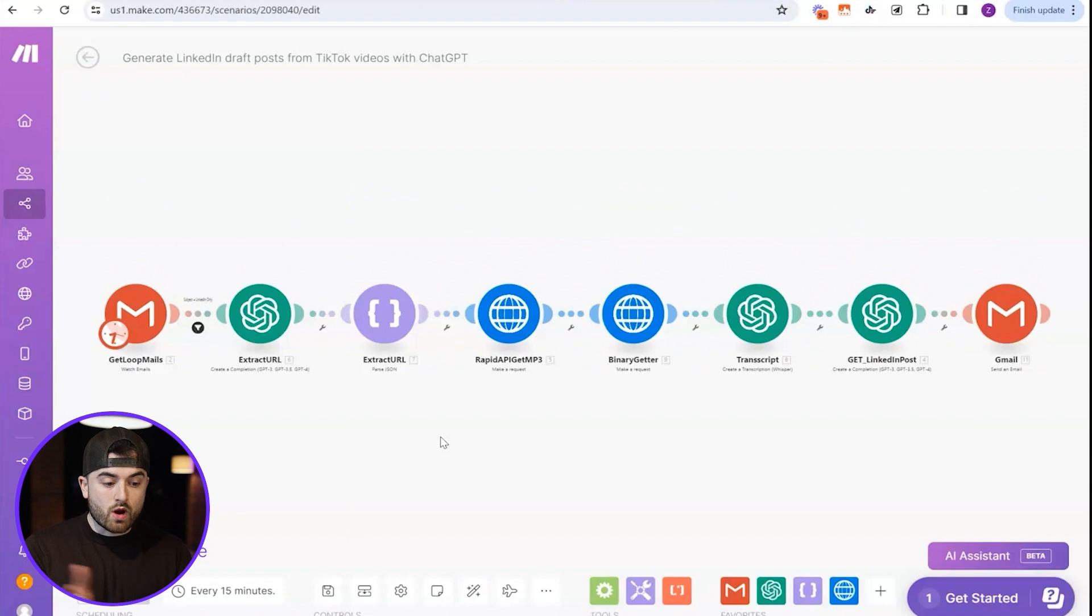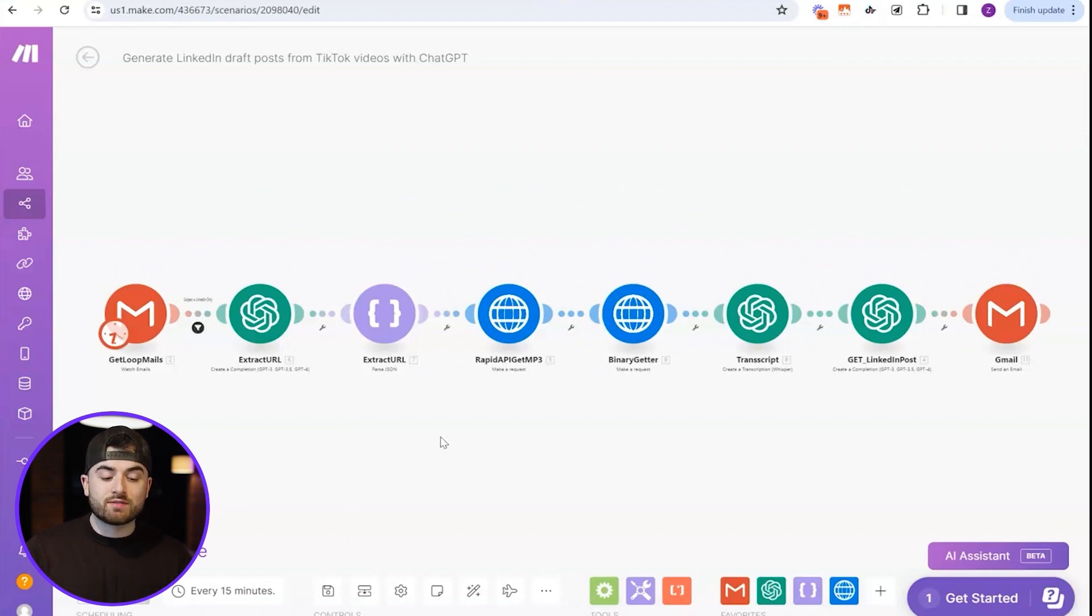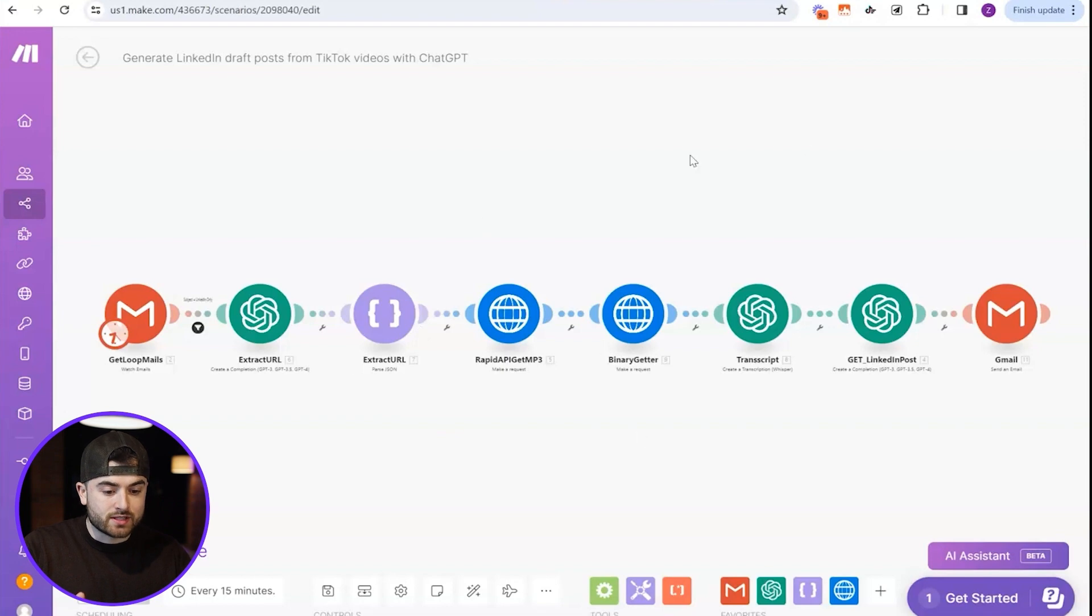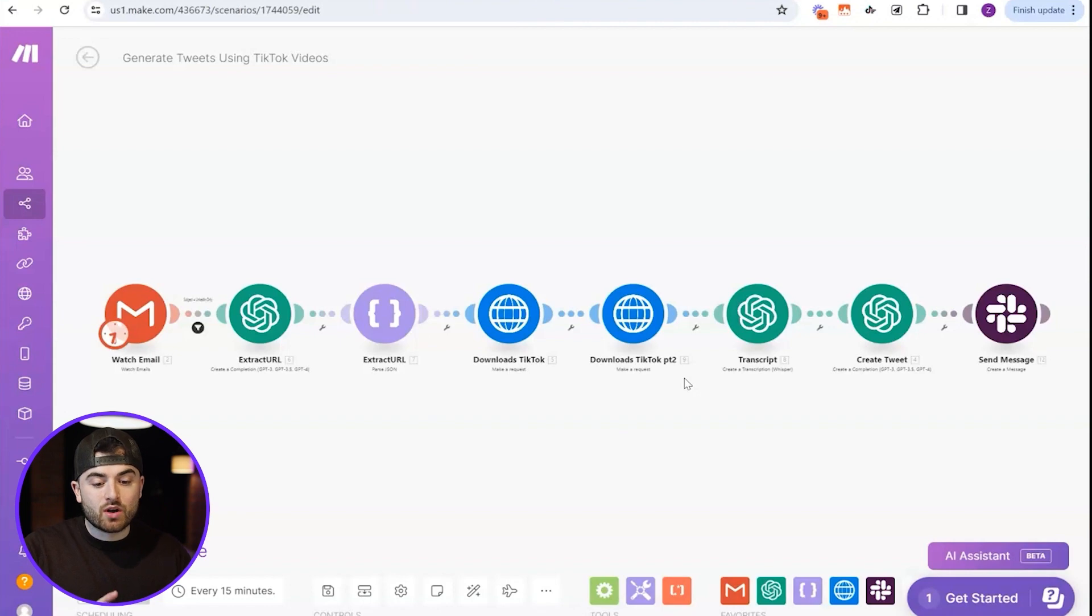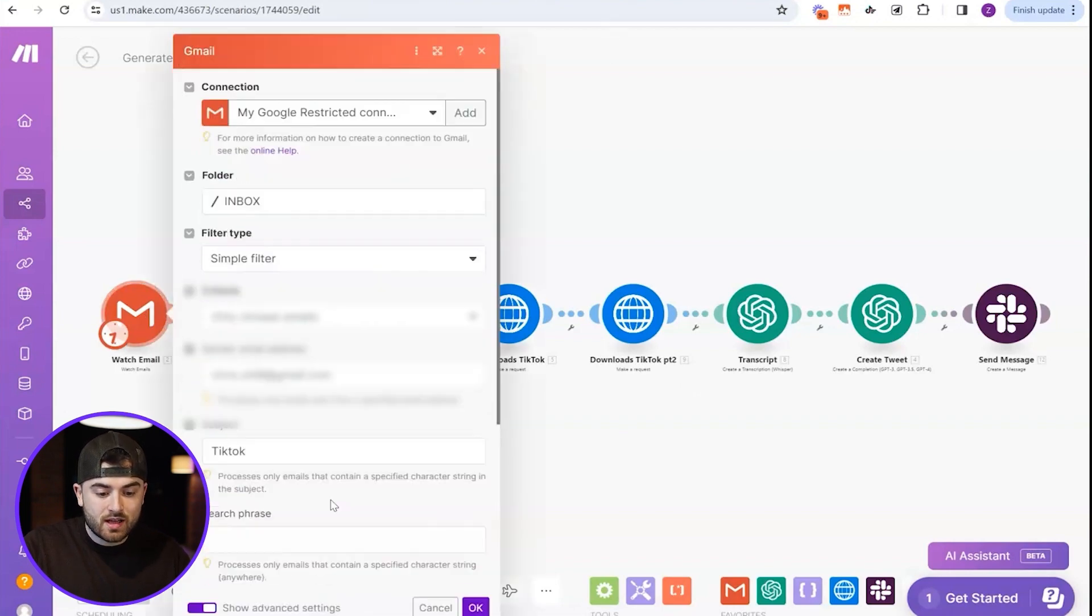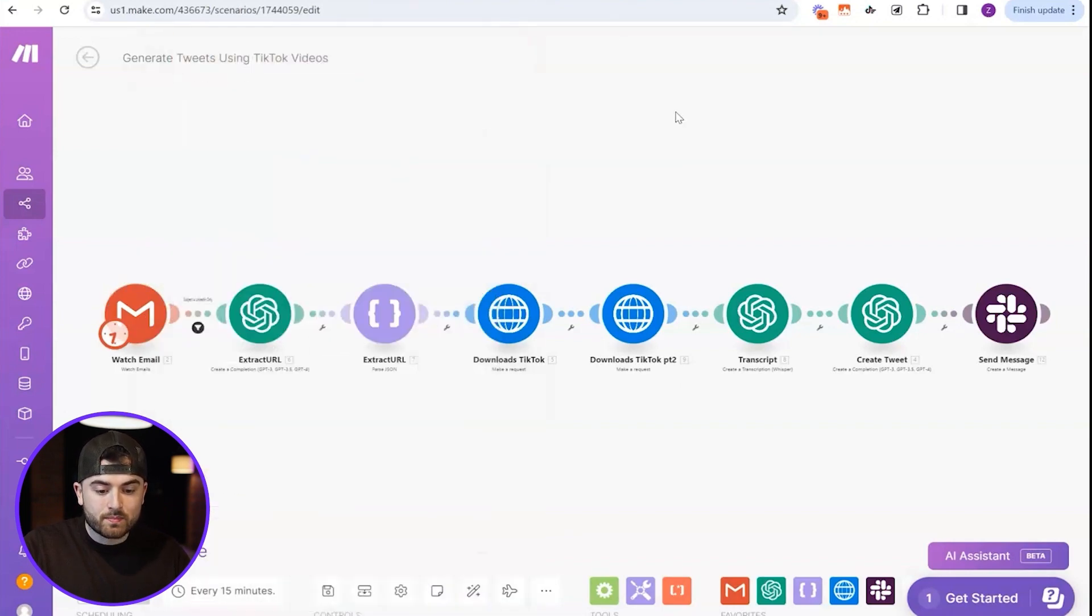Okay. And then we already have it already here complete. So now we just have to go in and actually put in a little details. But as you can see, this automation is almost the exact same as this one. Okay. So now we just have to go in and actually fill in the specific details for these ones.